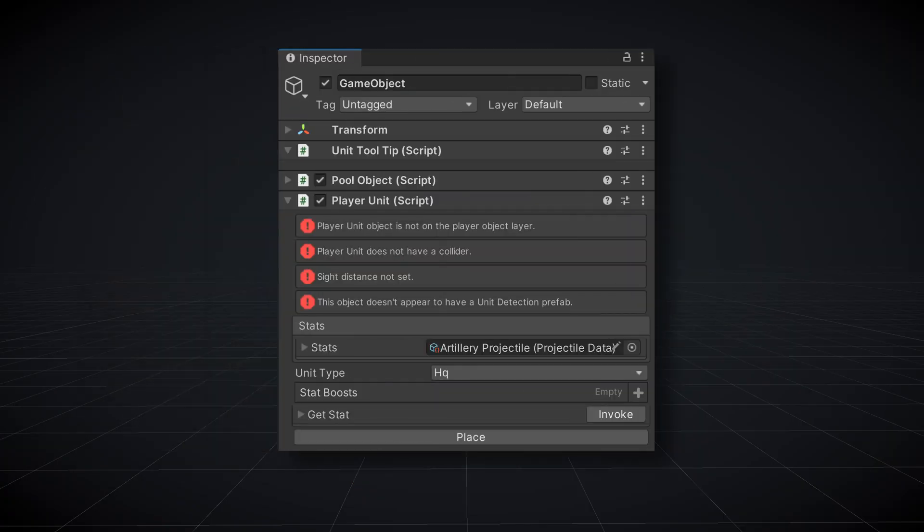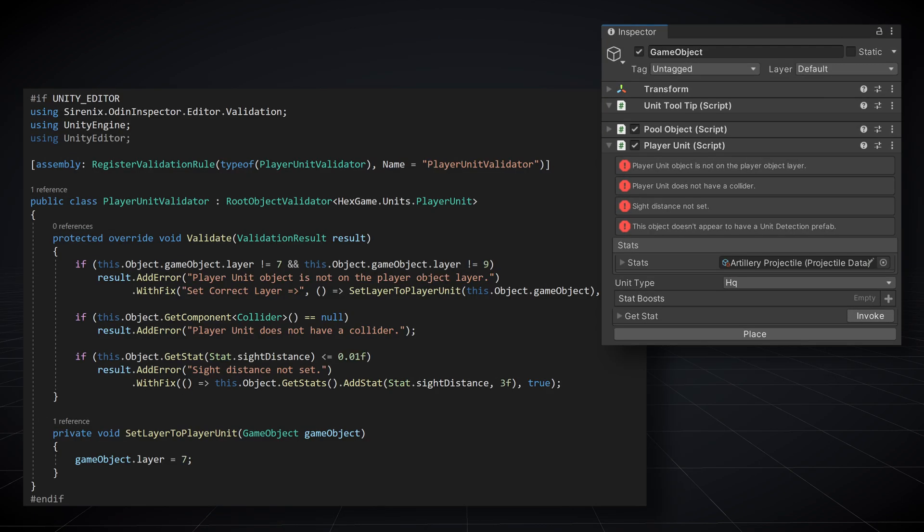All of my player objects need to have several components to detect enemies. Since they're all set up the same, why not create a validator to make sure they're done correctly? That enemy detection makes use of layers which can be a great way to optimize as well as control object interactions. And Odin can easily check for correct layers or missing components, so why not make use of that functionality? I wrote this particular and simple validator after wasting 30 minutes trying to figure out why my new player unit wasn't working. I just forgot to set the layer.